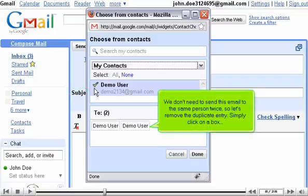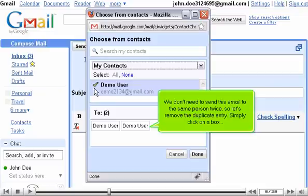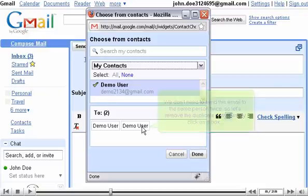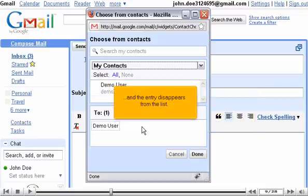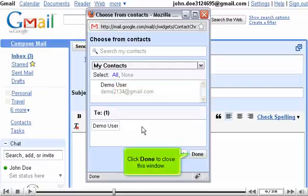We don't need to send this email to the same person twice, so let's remove the duplicate entry. Simply click on a box, and the entry disappears from the list. Click Done to close this window.